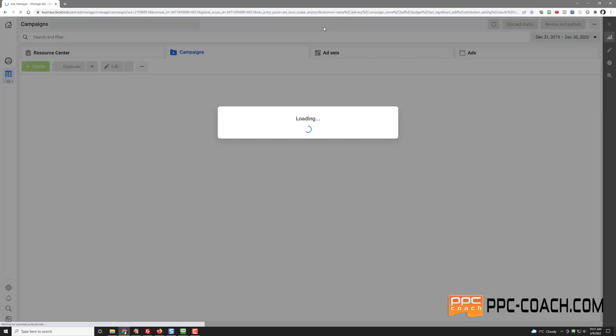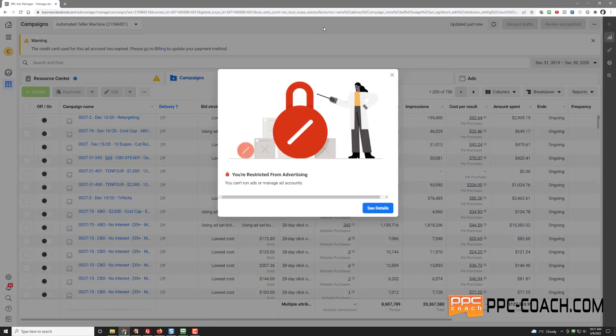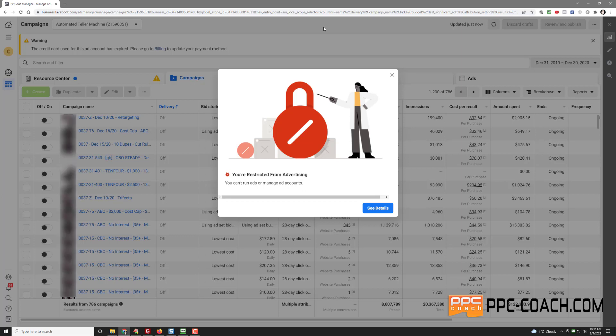Oh here we go. I'll get right in here and of course I can create my ads and do whatever. Oh wait a minute — I'm restricted from advertising. Hmm, that's odd. I wonder what I did. I don't think I did anything wrong.